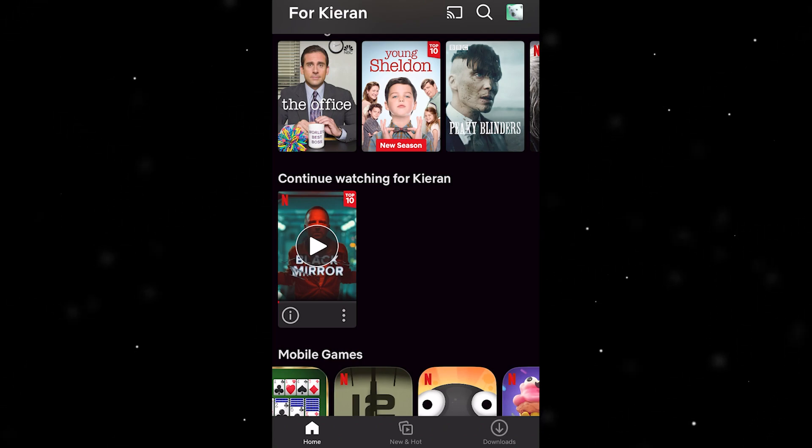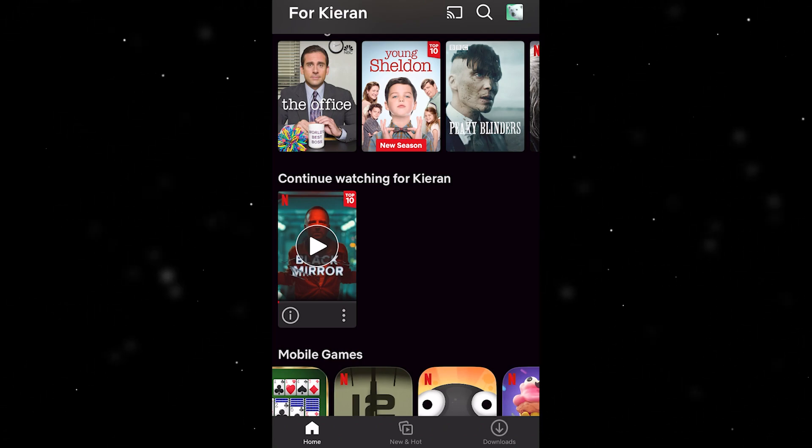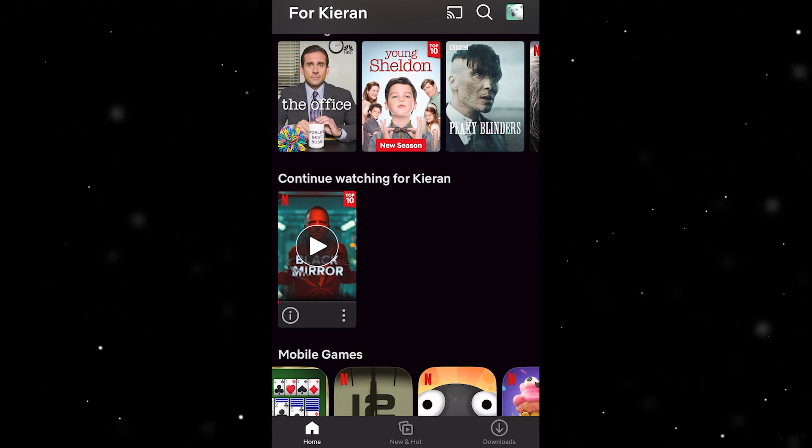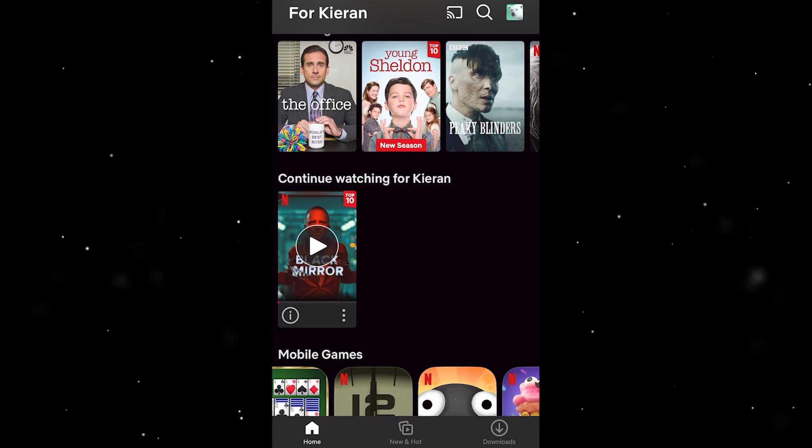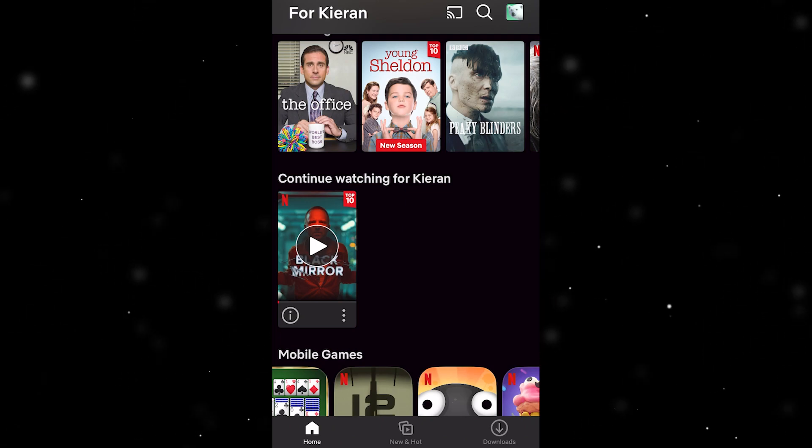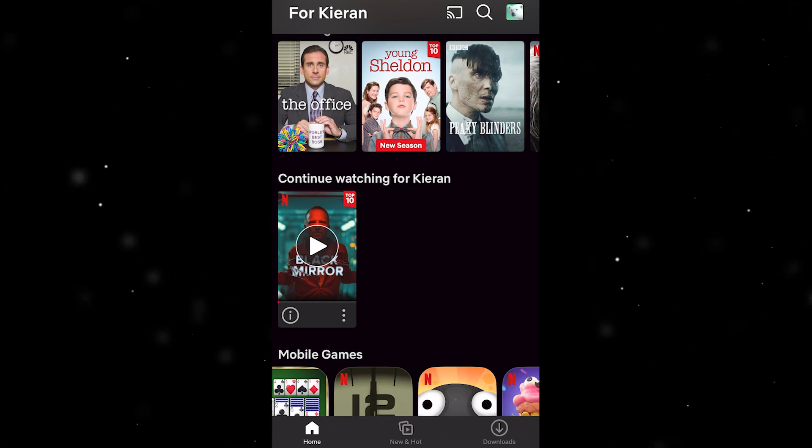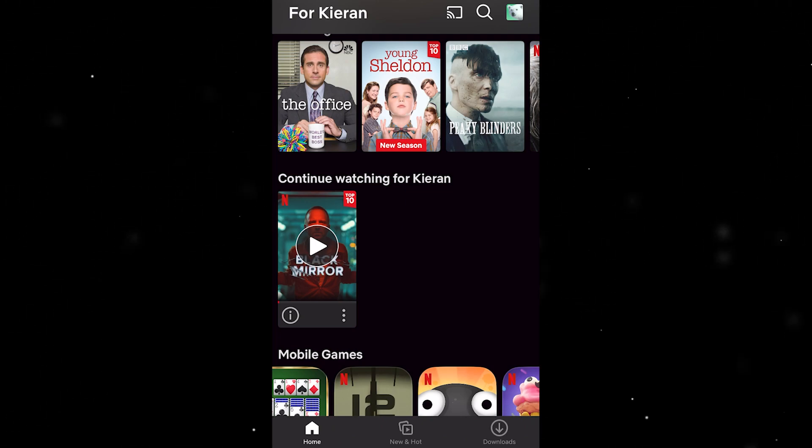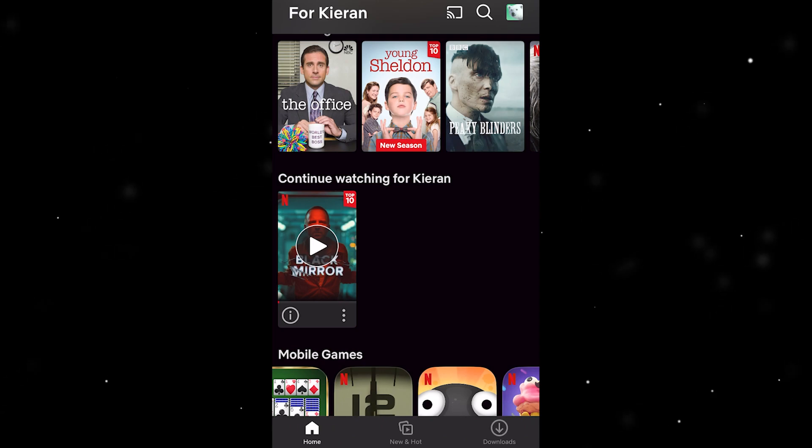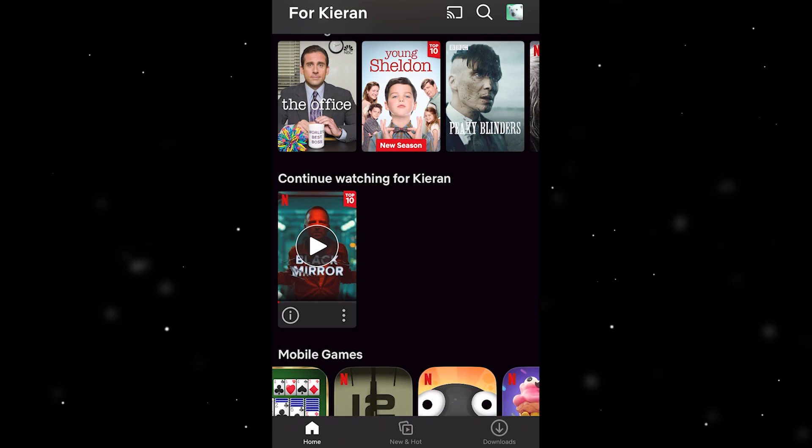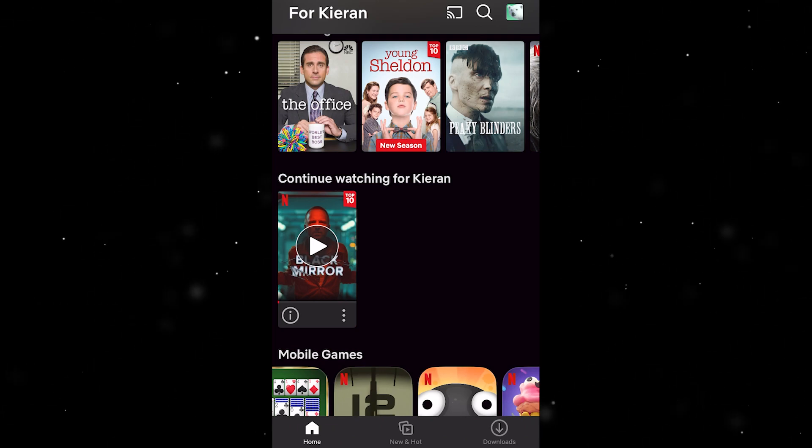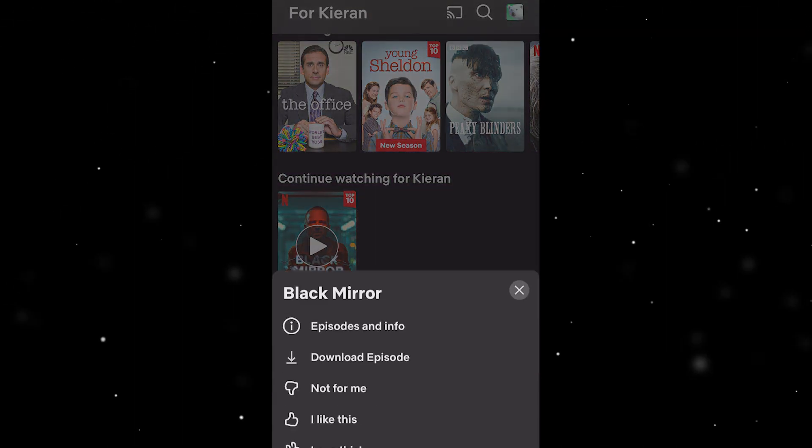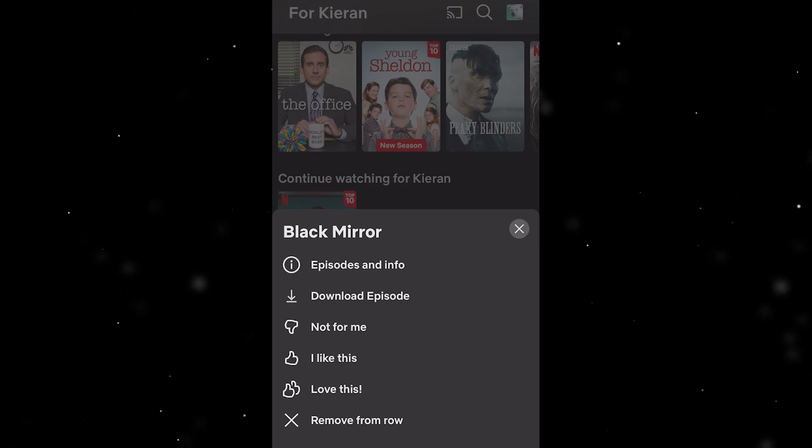Let's just say you started watching a show on here, however you decided you didn't really like it and you don't want it showing up in this tab anymore. What we can do is go to the show we don't want to watch, for example mine would be Black Mirror, and we just want to click on these three dots here.